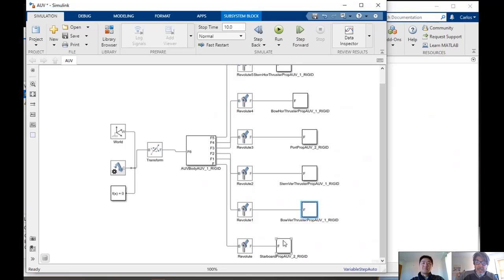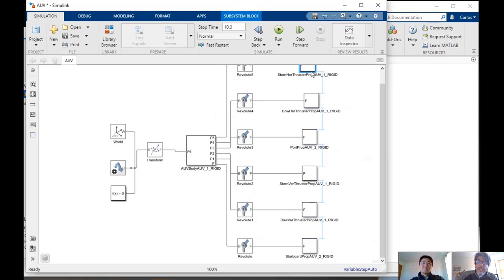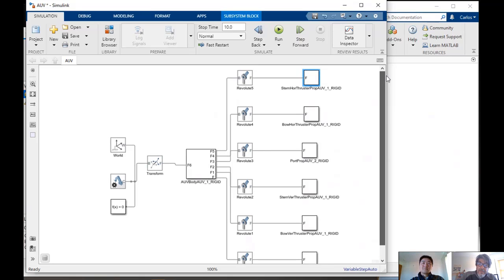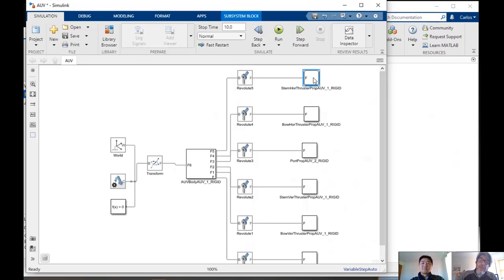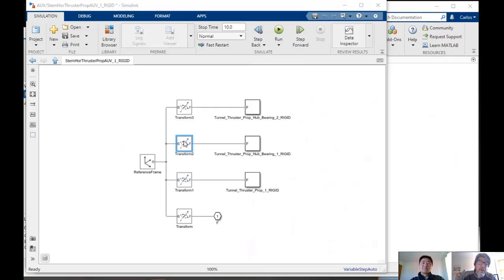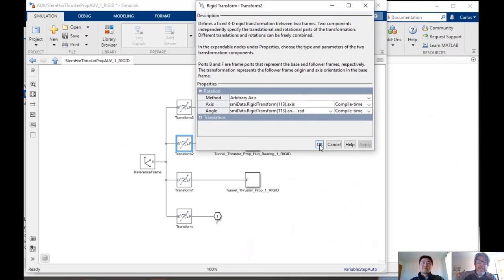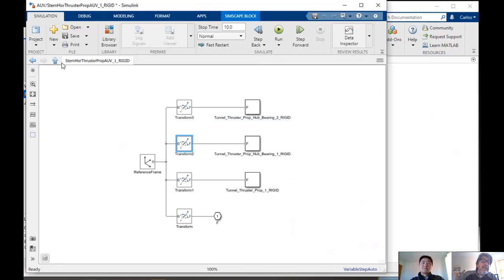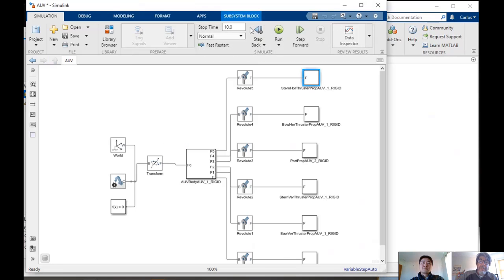And each one of the propellers and thrusters is connected to the rigid body, to the vehicle body, through rotational joints. And everything is already - so if I were to dig in a little bit, you will see everything is kind of aligned and transformed in a way where things are pointing in the right direction. But this is a live model.